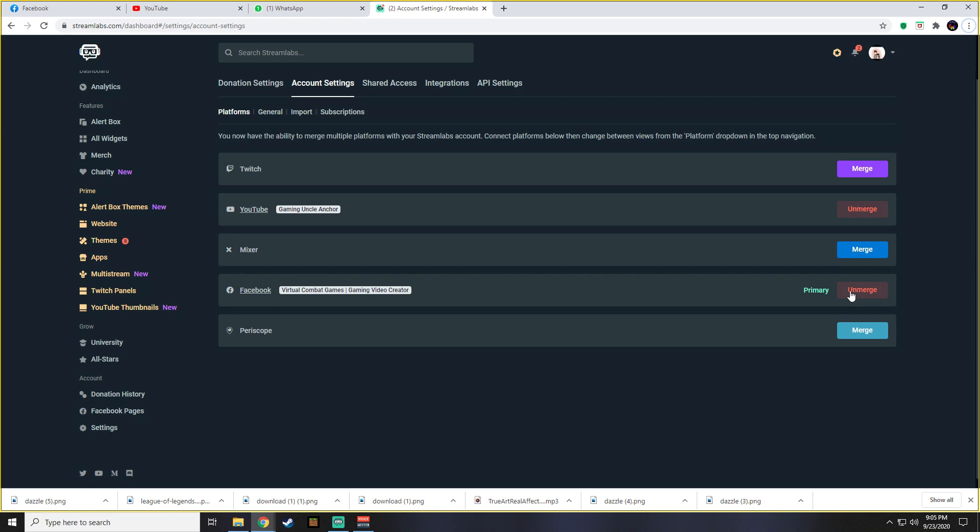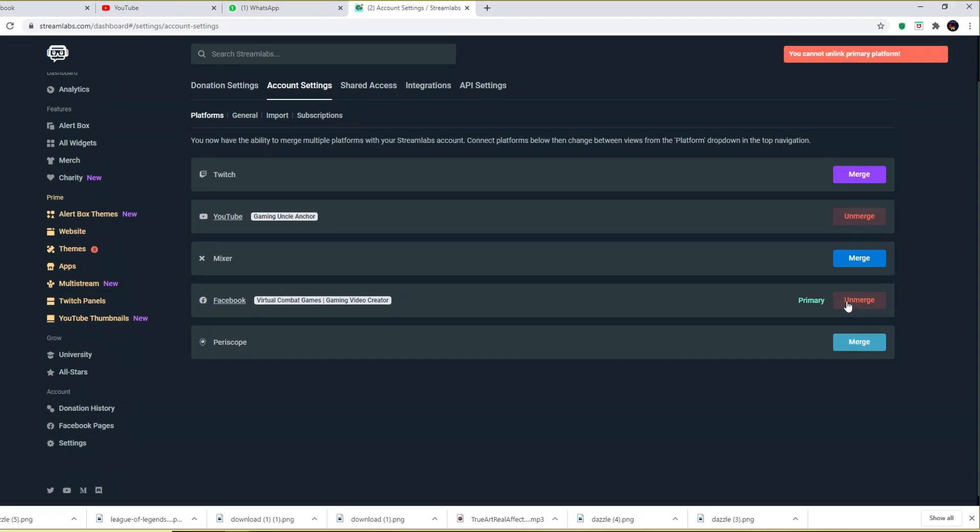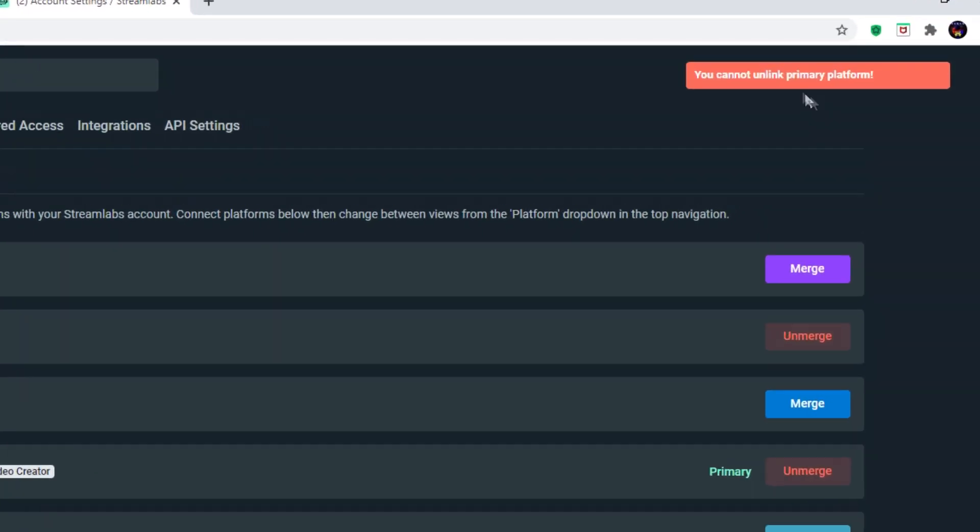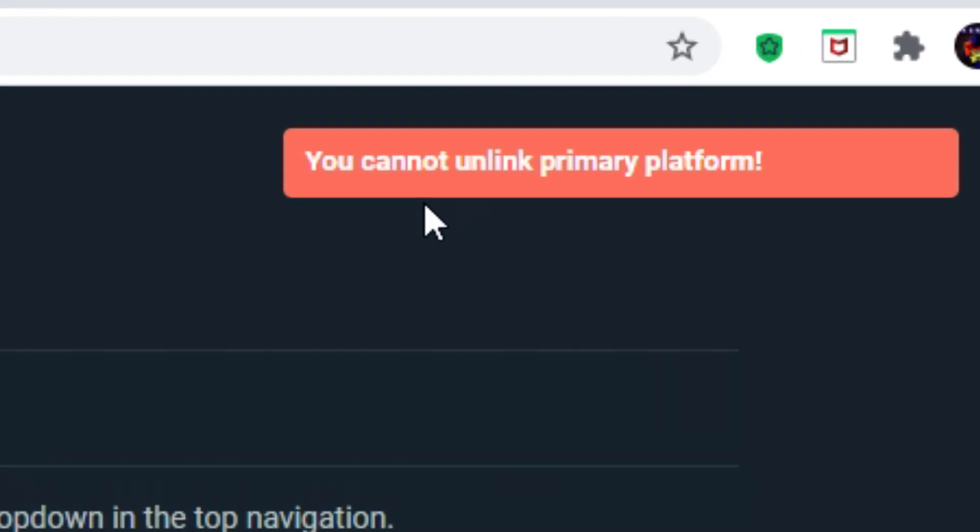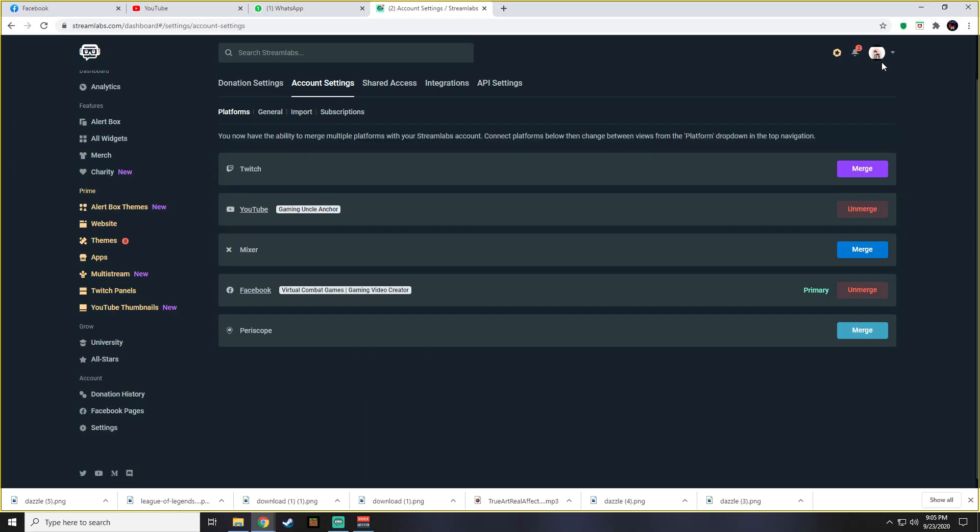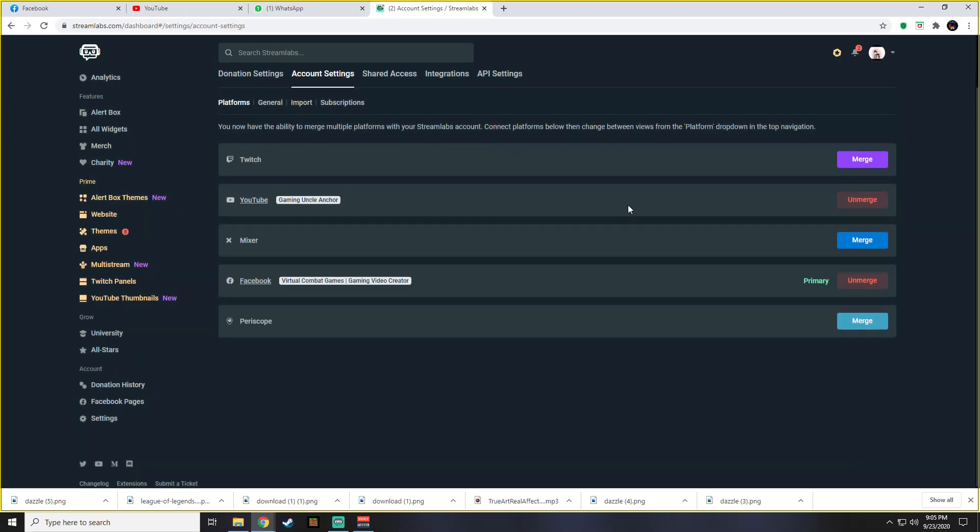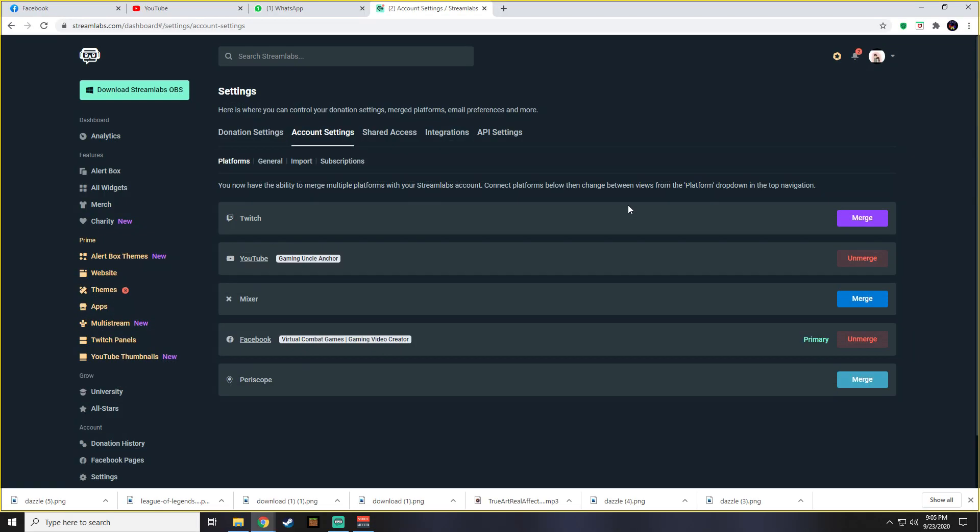So you want to switch your primary platform to another but it won't let you. Well, I have good news for you. You've come to the right place.